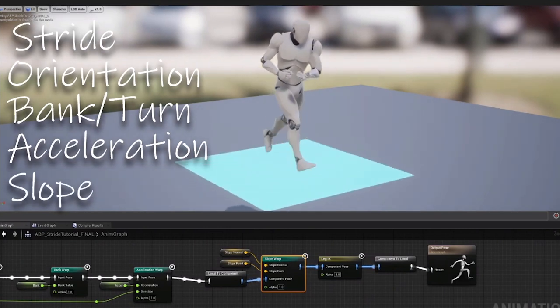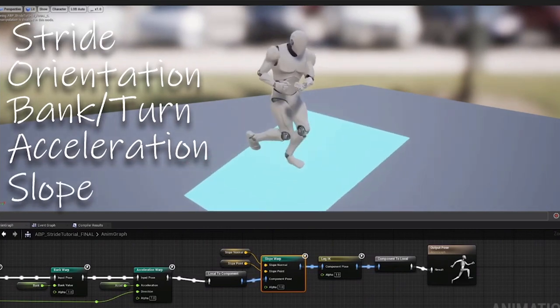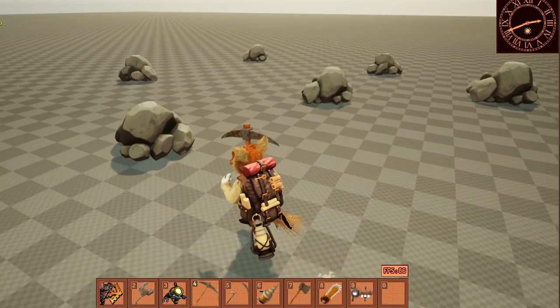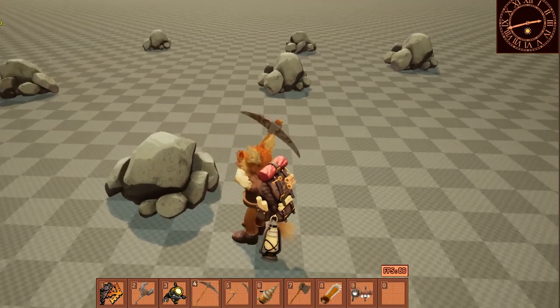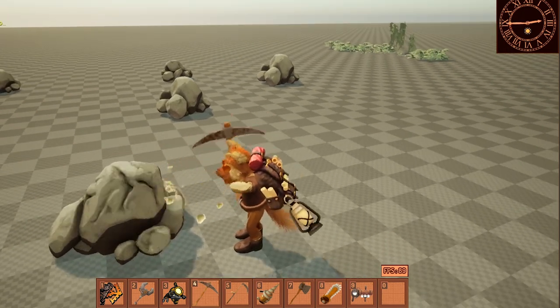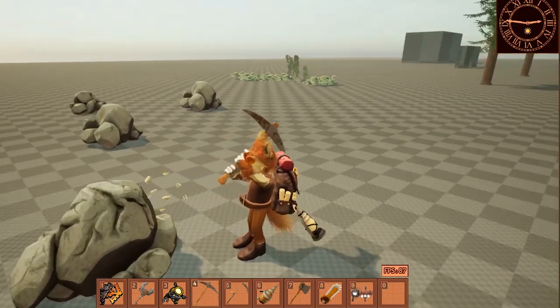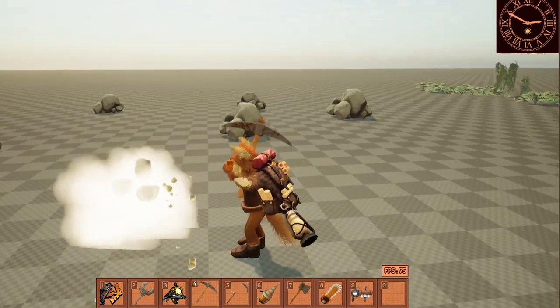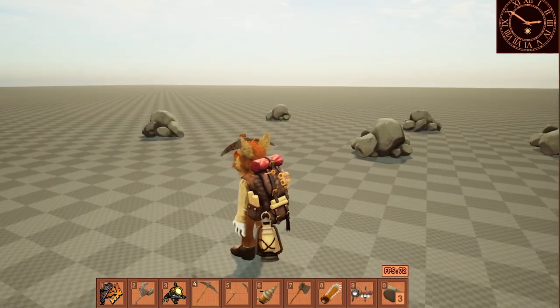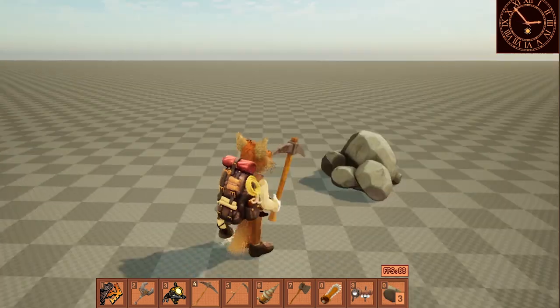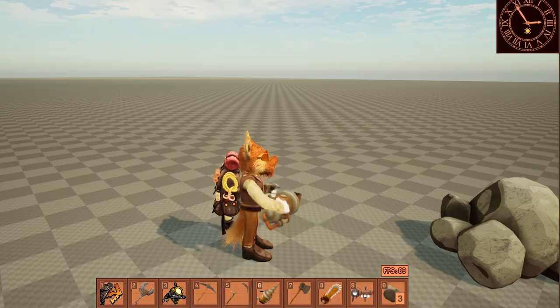But that is it for this devlog. Check out the Discord server to be a part of this community, and also check out the Patreon page, if you really want to support this dream of mine, while also getting some really cool rewards. You have a wonderful day, I'm Leo, signing off.